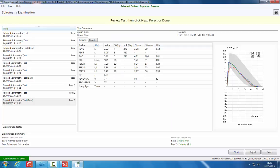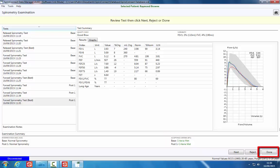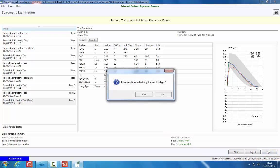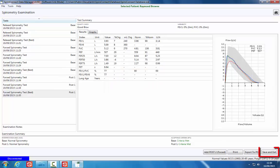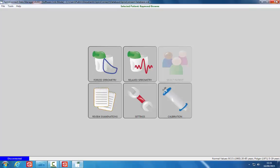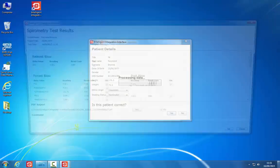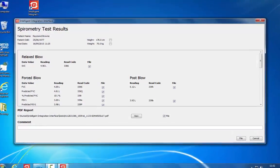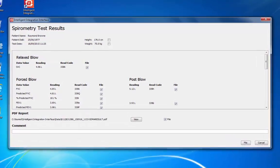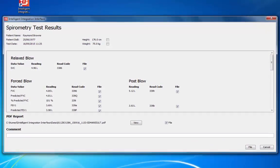When sufficient blows have been completed, click the Done button. Save and exit the examination and exit the software. The i3 software will then present the data values available for filing to the patient record in the clinical system.